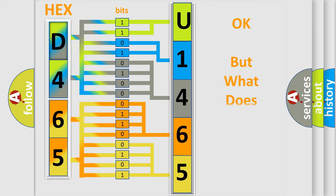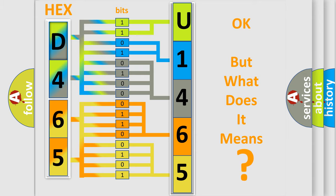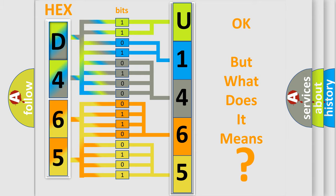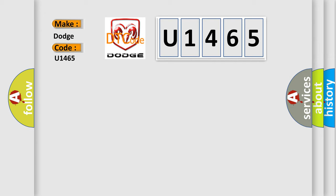The number itself does not make sense to us if we cannot assign information about what it actually expresses. So what does the diagnostic trouble code U1465 interpret specifically for Dodge car manufacturers?